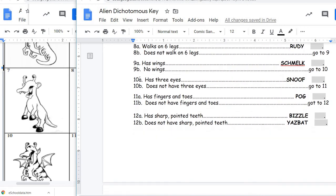We look at 10: has three eyes, does not have three eyes. This creature does not have three eyes, so we go to 11. 11 says has fingers and toes or does not have fingers and toes. This one does not have fingers and toes — it has hooves — so we go to 12. 12A says has sharp pointed teeth, 12B says does not have sharp pointed teeth. This creature does have sharp pointed teeth, so the name of this particular creature is Bizzle. We would put a 7 next to Bizzle for that creature.